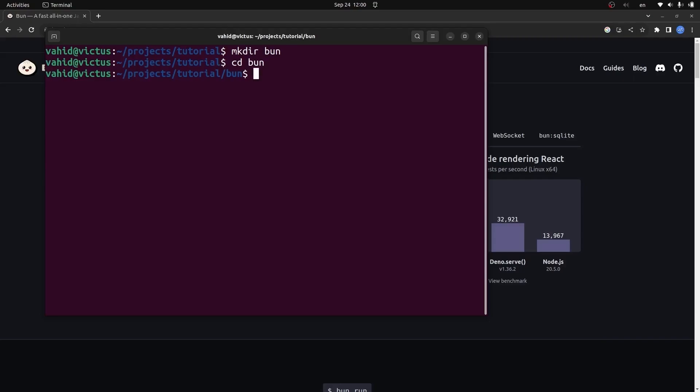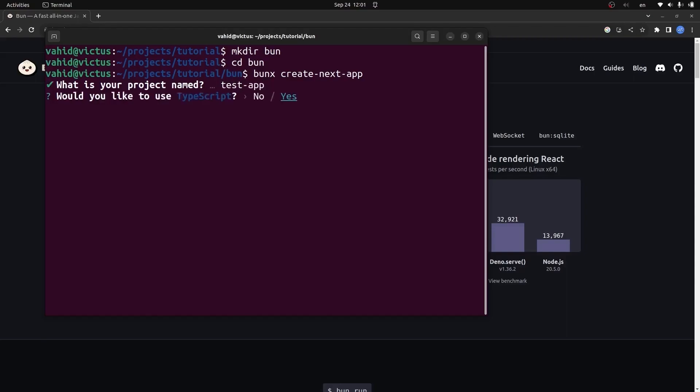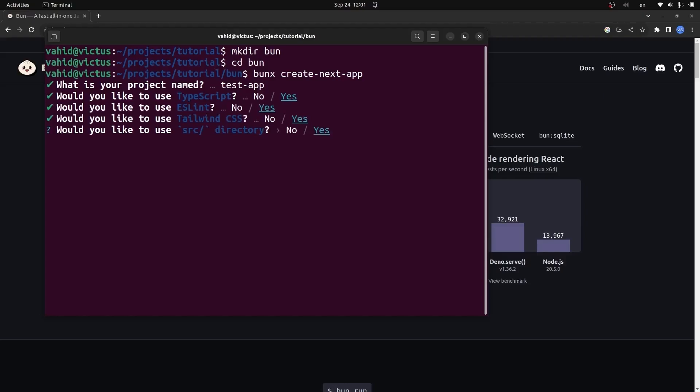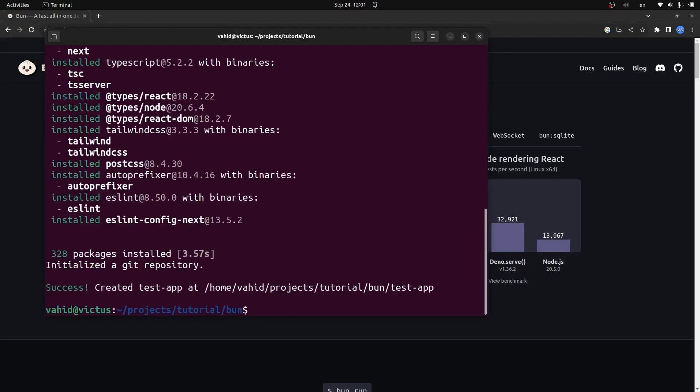I'm going to say 'bunx create-next-app'. It asks for the name of the project—I'm going to go with the app router. Now it will create a Next.js application for us, and you can see it's really faster than npx create-next-app.